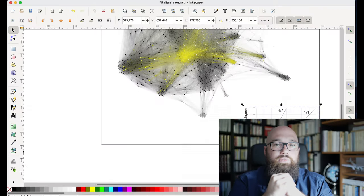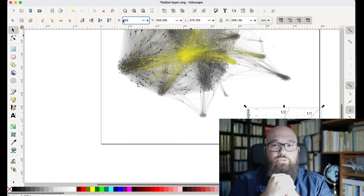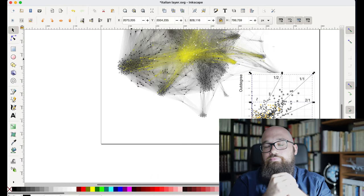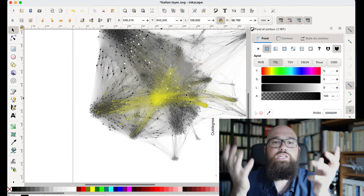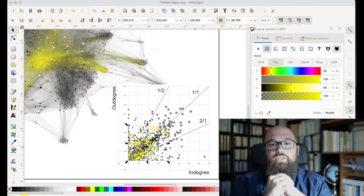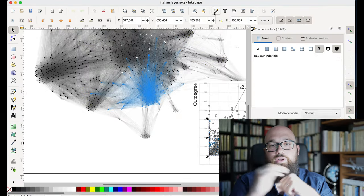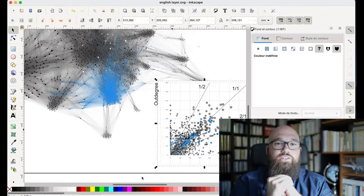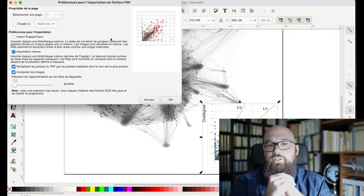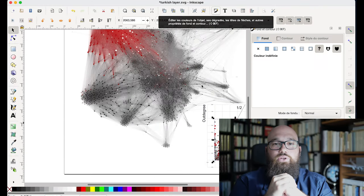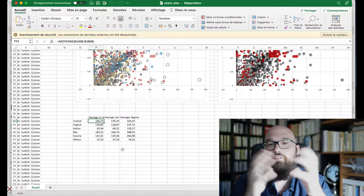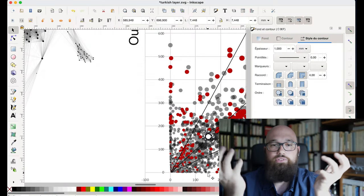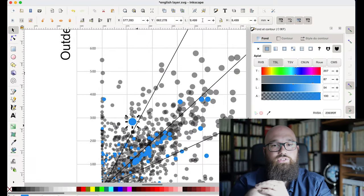I'm not very interested in closeness or betweenness centrality metrics here because we've seen already in the structure of the graph that everything was connected to the national cuisine pages, so we know already that these national cuisine pages are the most important pages of this graph.